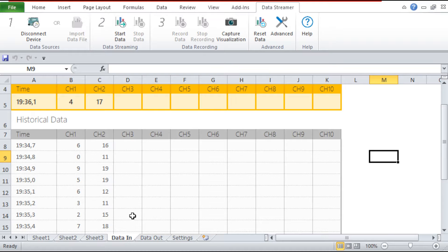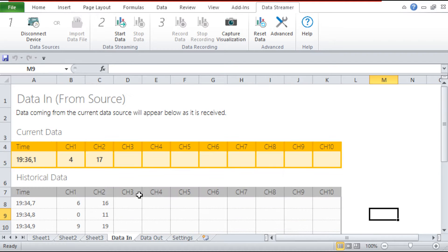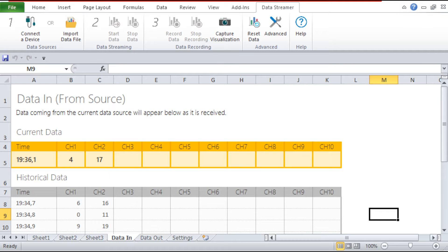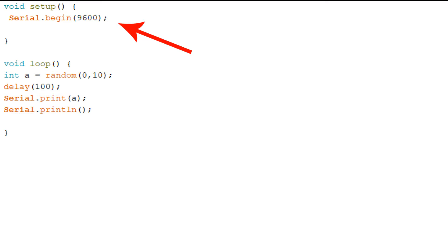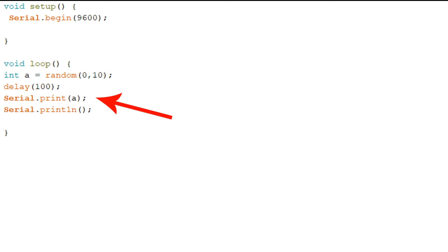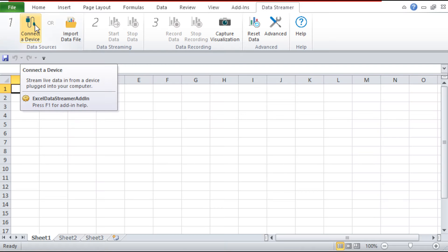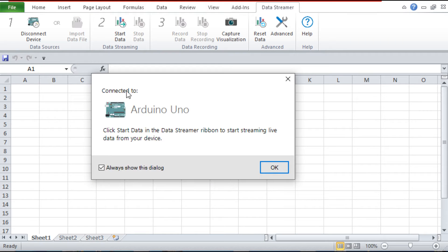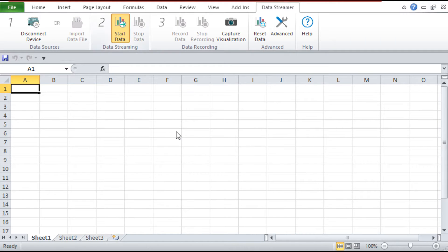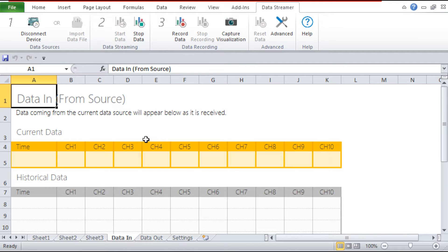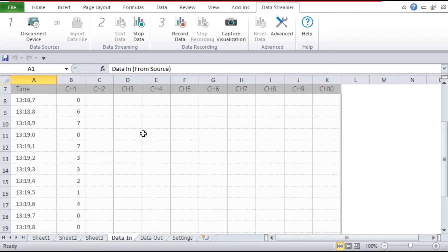İlk örneğimizde Arduino'dan Excel'e veri gönderelim. Bunun için Arduino'yu USB girişine bağlamanız yeterli. Kodumuzda yayın frekansımızı seçiyoruz, sonra 0 ile 10 arasında rastgele değerleri seri porta gönderiyoruz. Bu komut da ilk verinin bittiğini ve yeni verinin başlayacağını belirtiyor. Start Data ile iletişimimizi başlattık; zaman bilgisi ve veriler 100 milisaniyede bir yazdırılıyor.